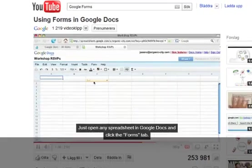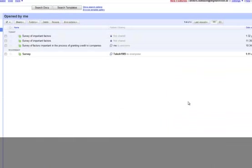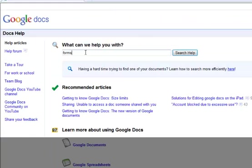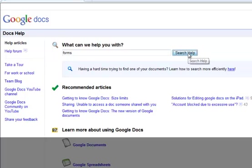But of course when you are in Google Docs you can always click on the help, and there I can search for help on forms.